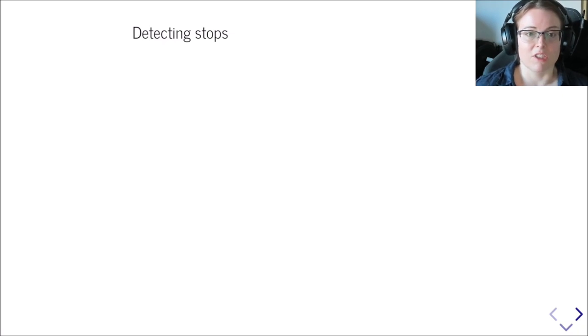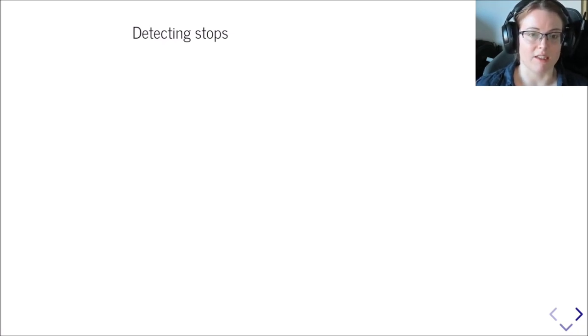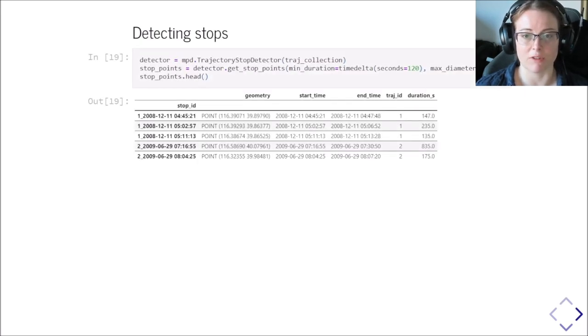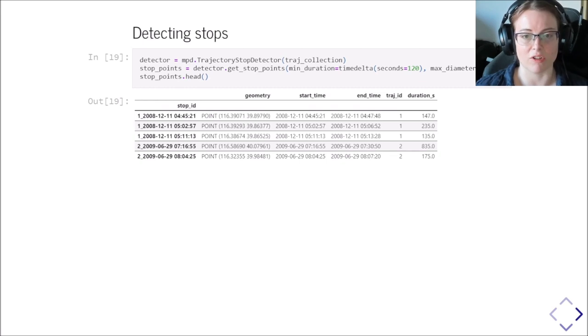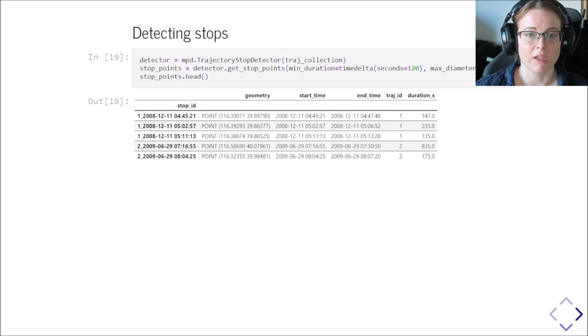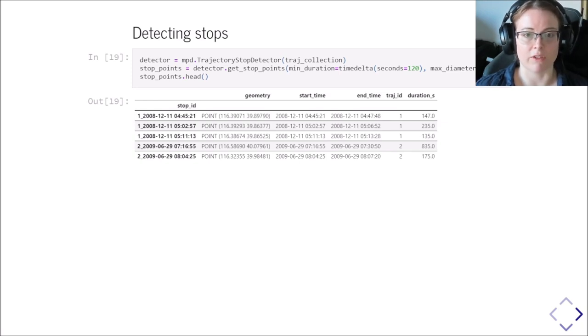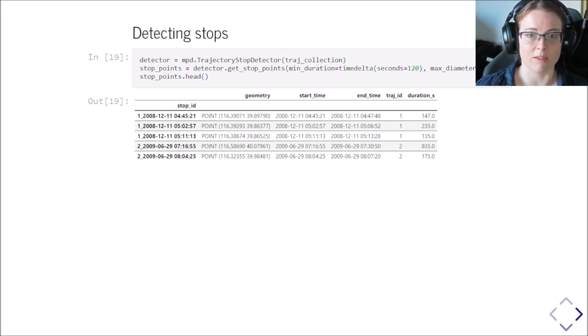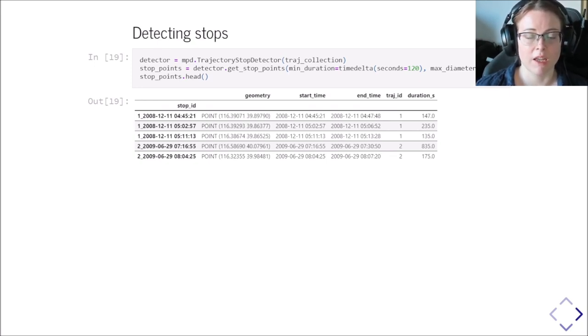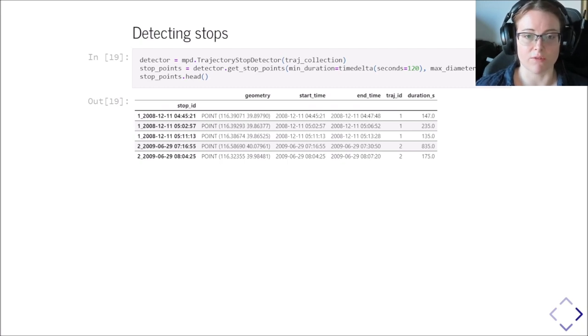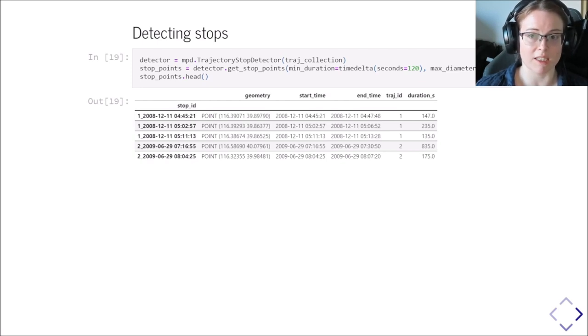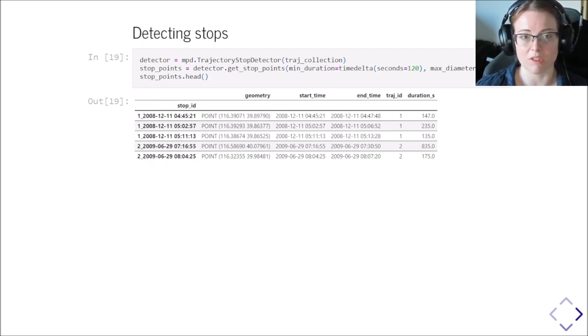Other useful functionalities that are built in moving pandas include detecting stops. So locations where the trajectory was standing still or not leaving a certain diameter for a specific amount of time. To do that, we have a trajectory stop detector class and we initialize it by using the trajectory collection that we previously created. And then we can call different functions such as get stop points with the parameters for the minimum duration of the stop and the maximum size, the maximum diameter of the stop in meters.